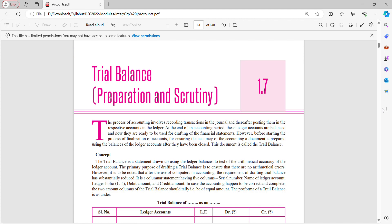This chapter is important for 7 to 8 marks. A long question can be asked, as well as small objective questions — one or two mark MCQ questions, one-line, two-line, one-word, two-word questions can be asked. Overall, this chapter is important for maximum 10 marks.